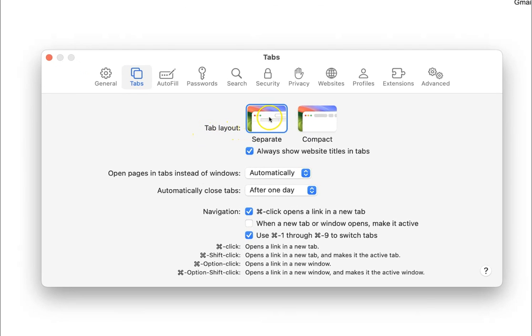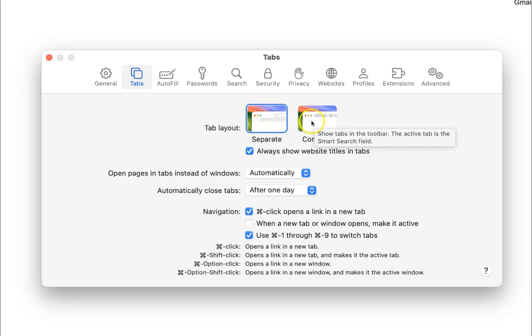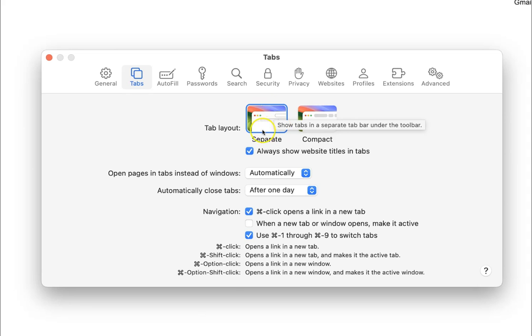We have two options: Separate, which shows tabs in a separate tab bar under the toolbar, and Compact, which shows tabs in the toolbar. The active tab is the smart search field. Currently I have separate tab layout selected.